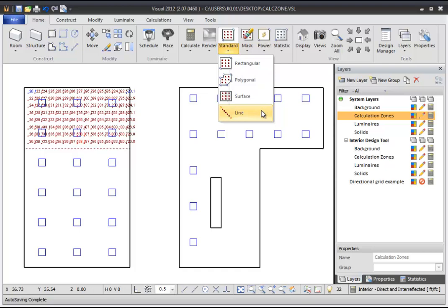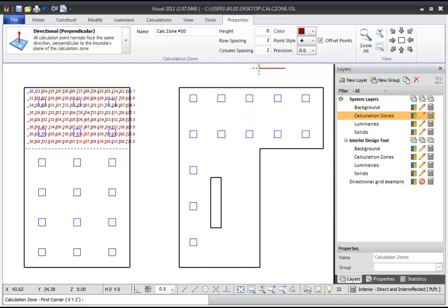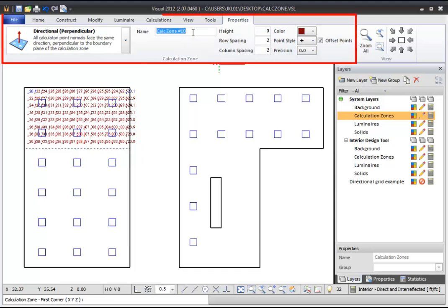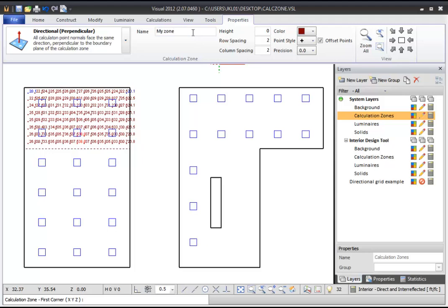Start by selecting Rectangular. After you select a Calculation Zone command, a Dynamic Properties tab will appear in the ribbon bar. From the Dynamic Properties tab, you can change the name of the Calculation Zone, set its height, and adjust the Point Row and Column Spacing.